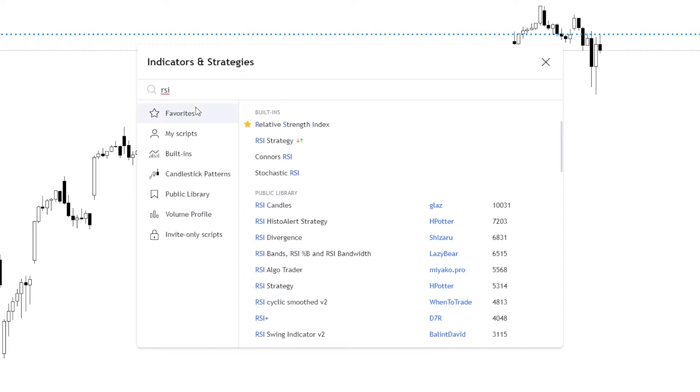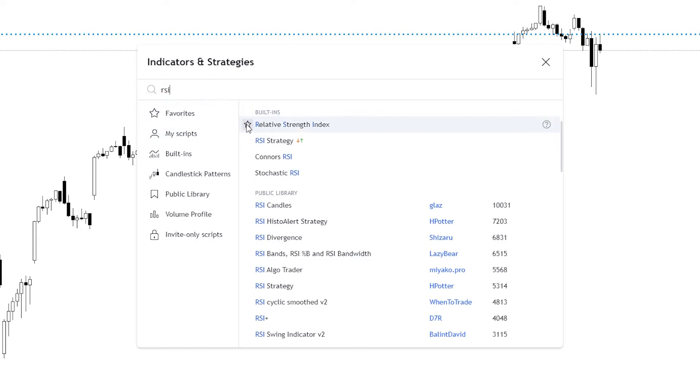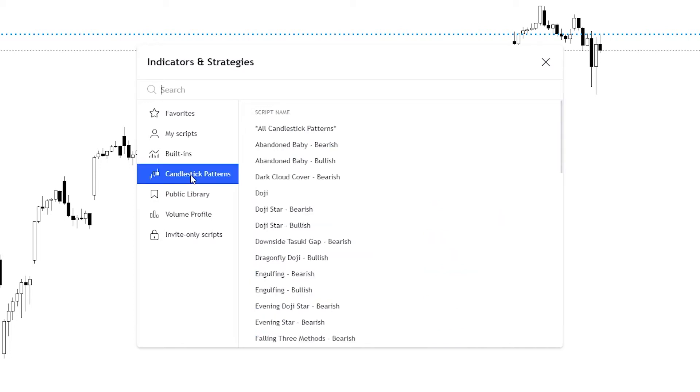On the indicators and strategies tab on the left-hand side, you'll see favorites. This is anywhere that you've starred. If you select star or add it, it'll add to your favorites. My scripts are any scripts that you've written. Built-ins are the indicators that come with TradingView. And you have the option to look for some candle patterns within TradingView as well.